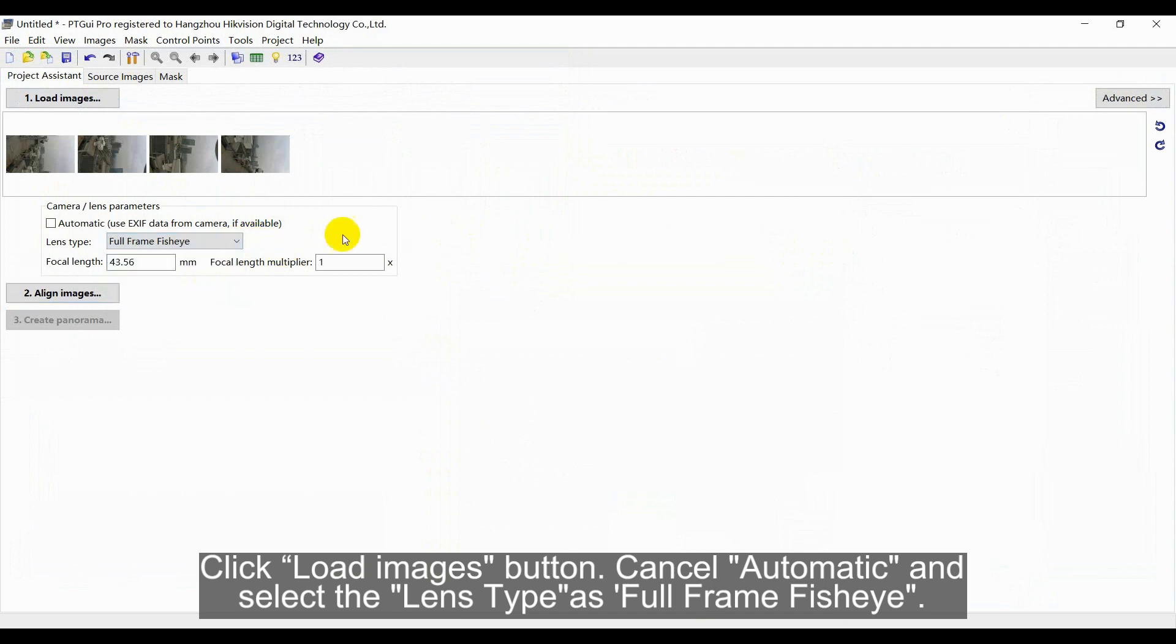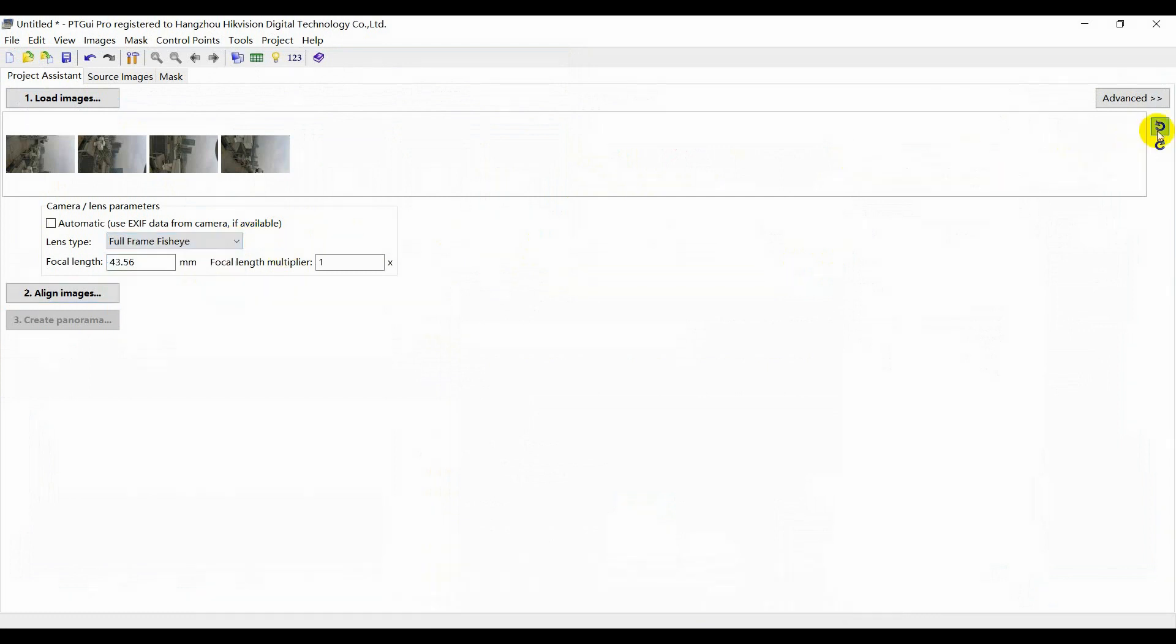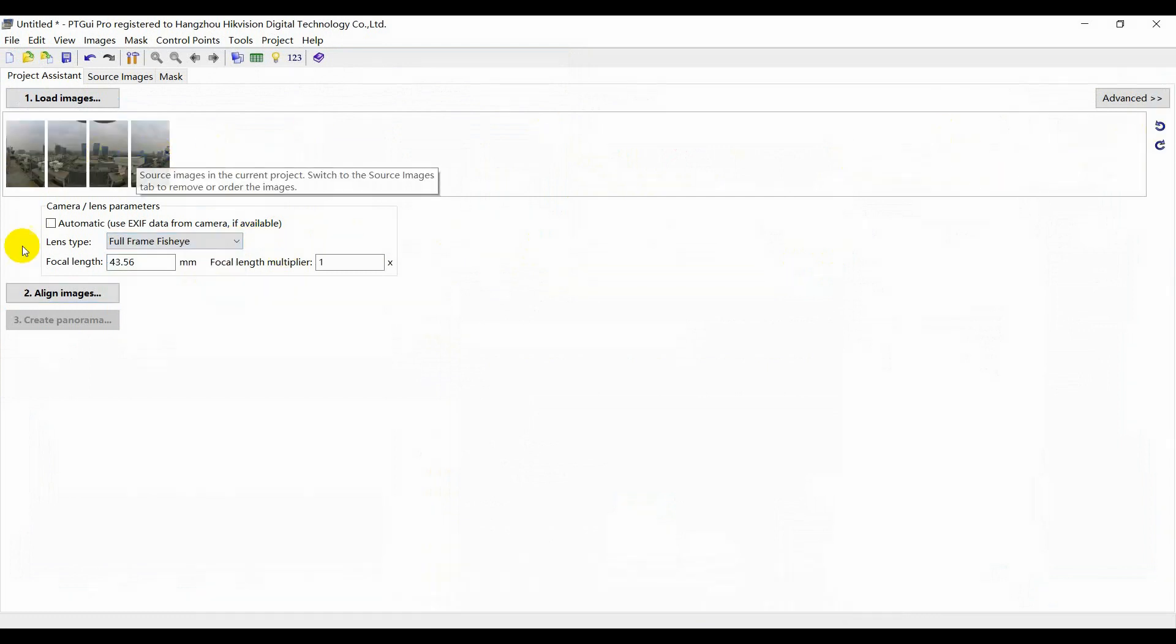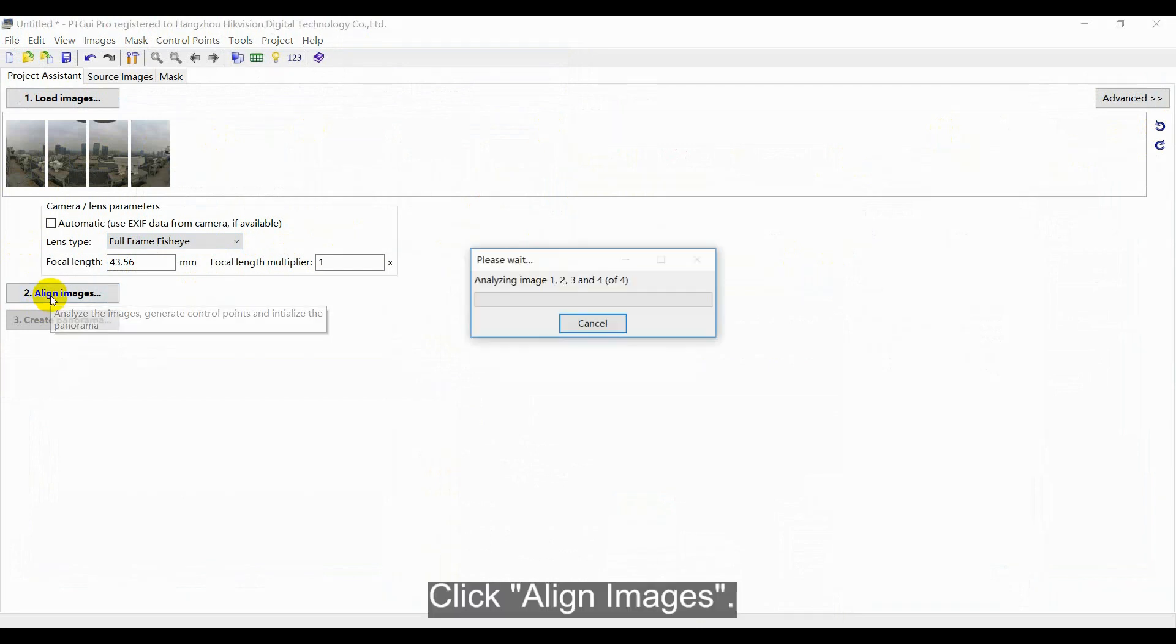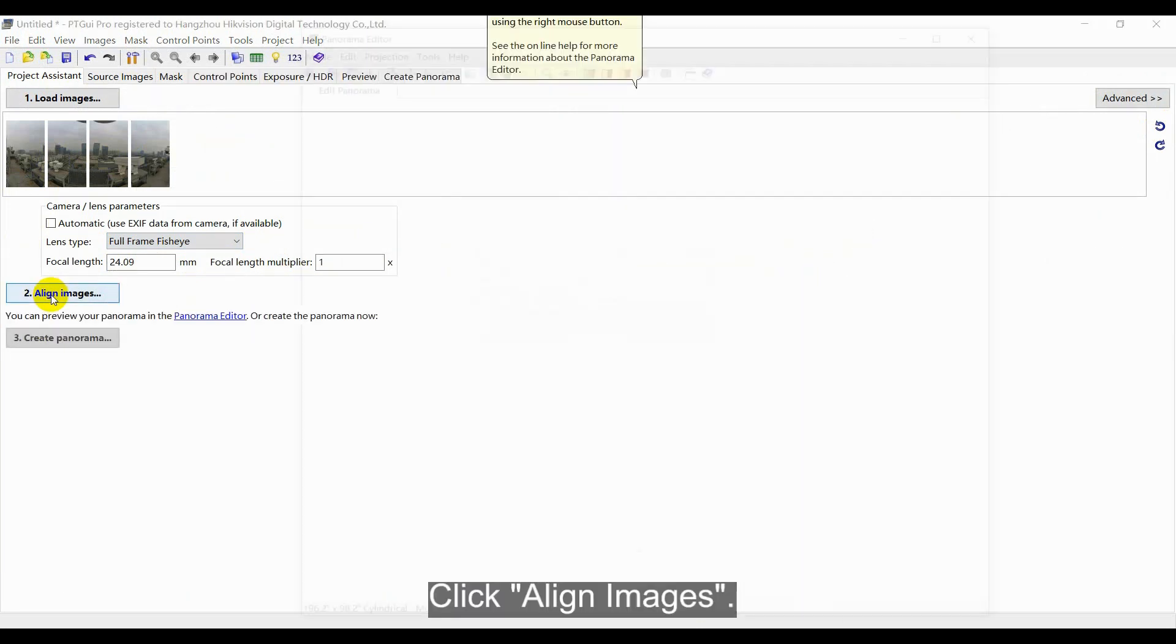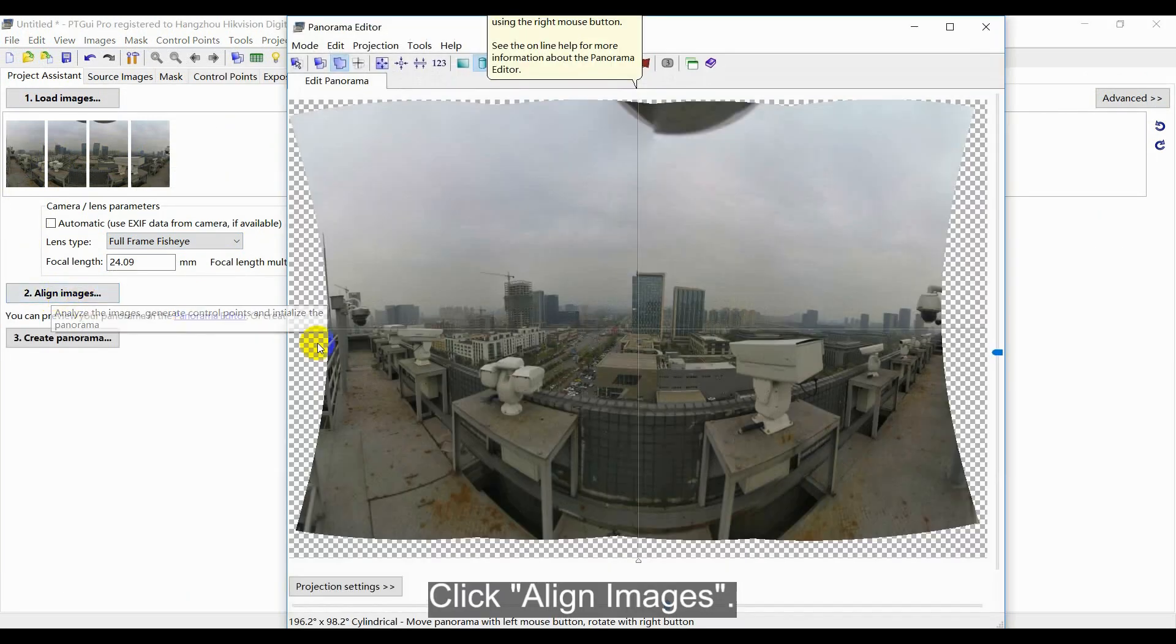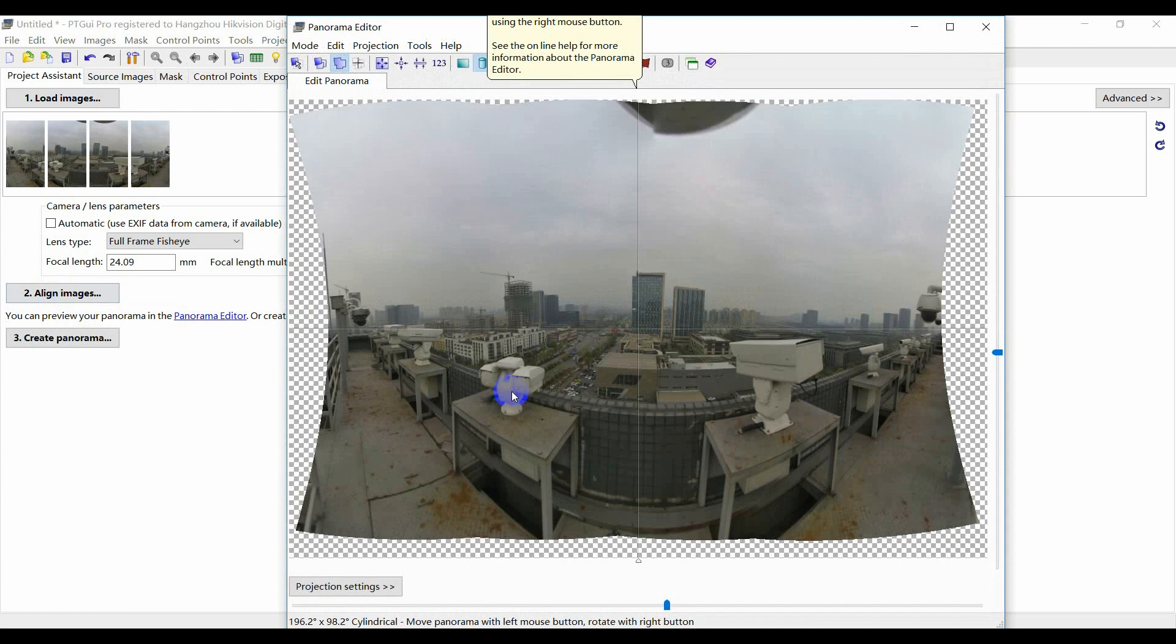The image can be rotated by the rotation button at the right side. Click align images. It will generate the stitched image by ranking the images automatically.